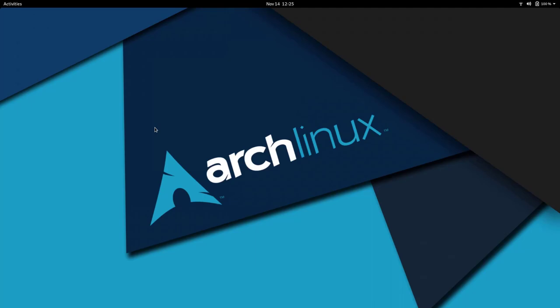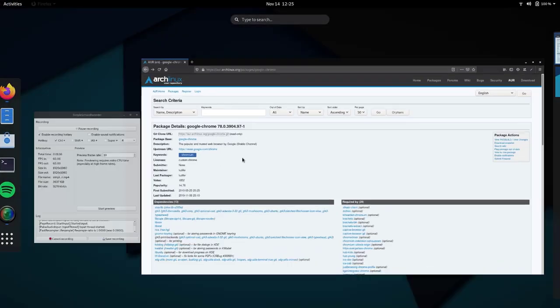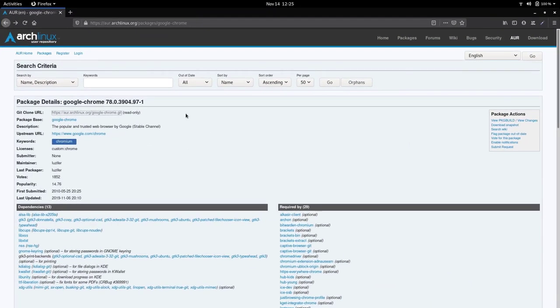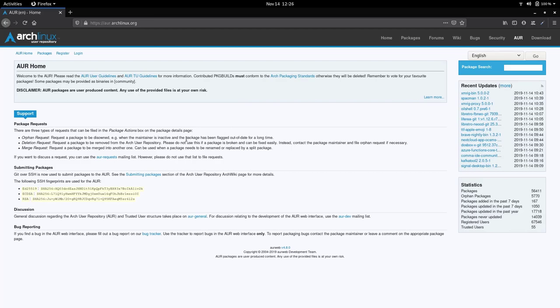So first of all, let's visit the AUR website. I'll open up here Firefox and I have this already open here. It's the aur.archlinux.org and you can read through some infos here. It's very, very useful and very informative.